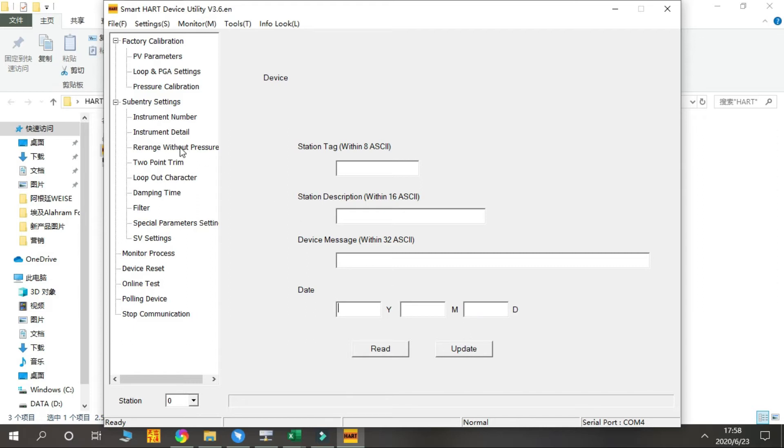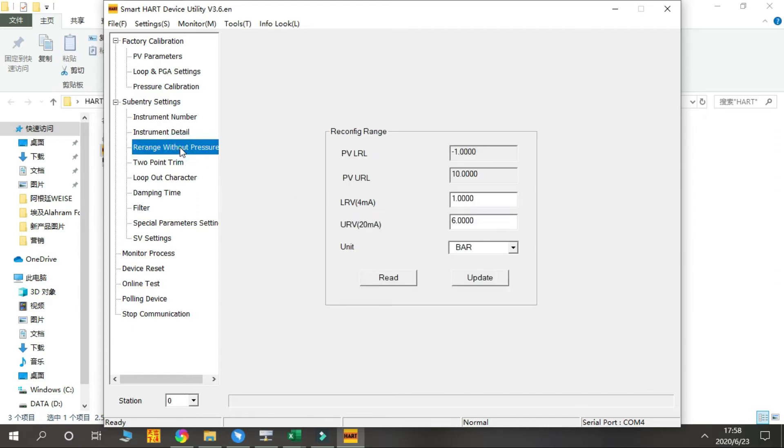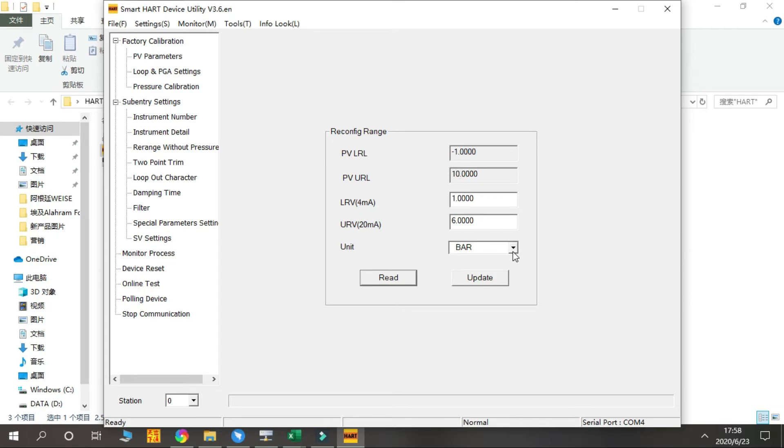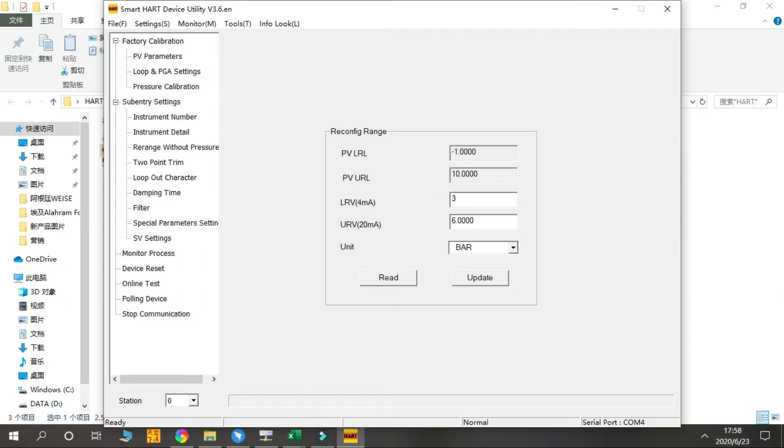Next is the Rerange Without Pressure. We press Read so we can see the initial data of this product. The range is from -1 to 10 bar, and you can change the LRV and the URV from here by inputting the numbers. You press Update.